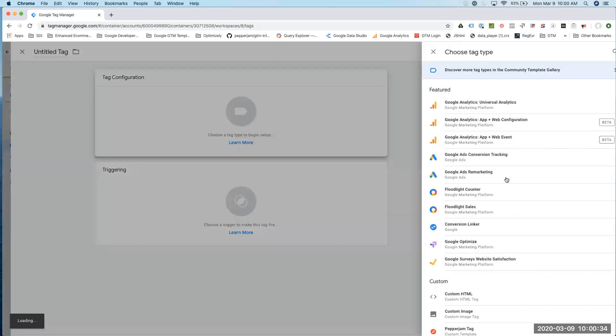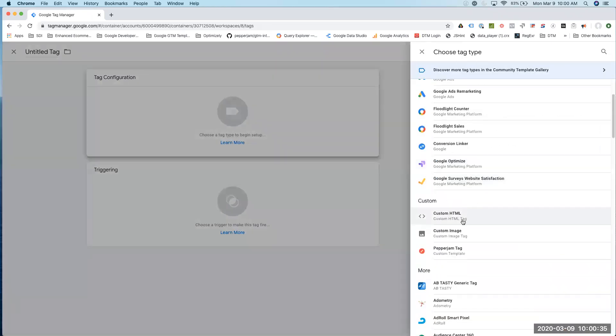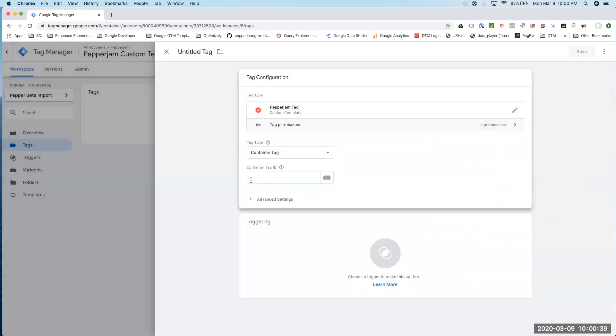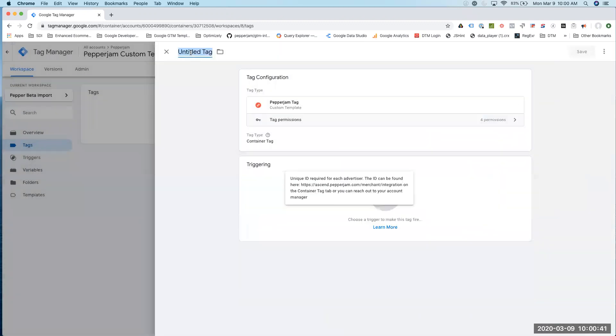I'm going to go down to this Custom section, click on Tag. Here's our container tag. I'm just going to give the name of Pepperjam container.